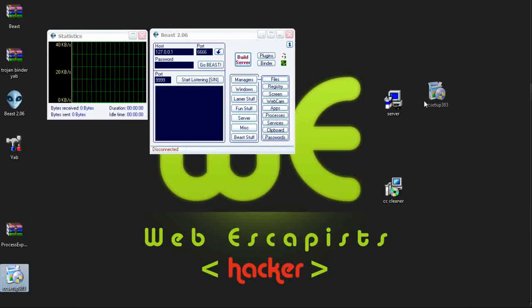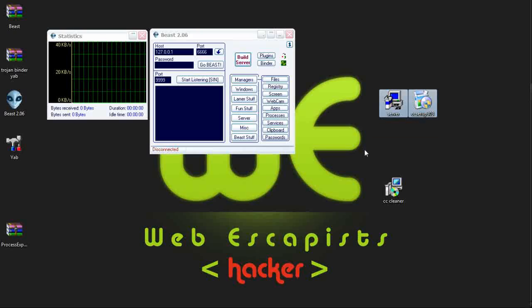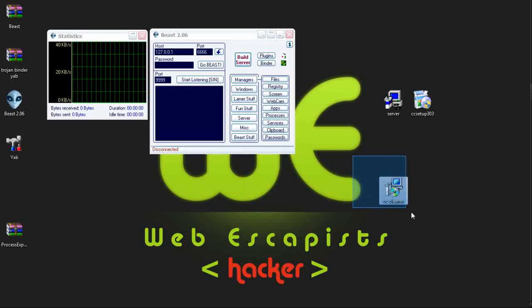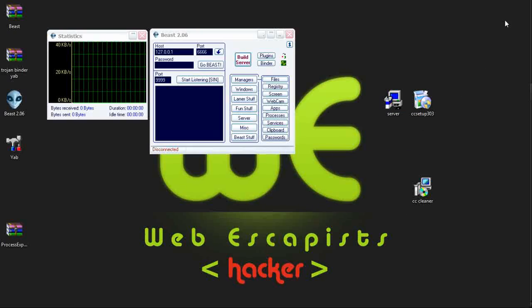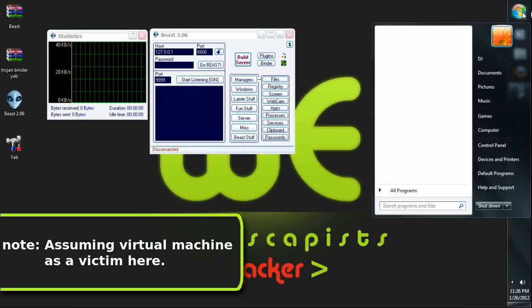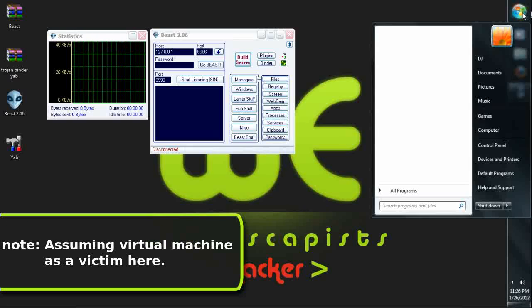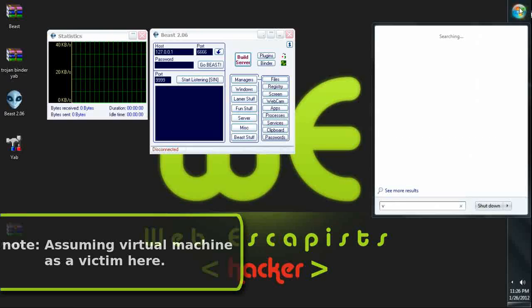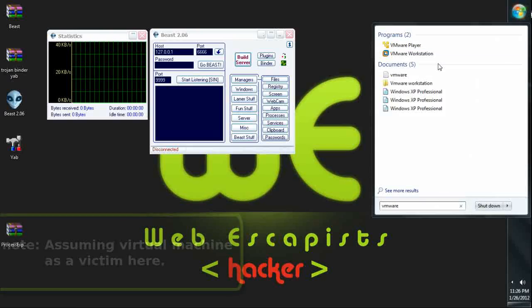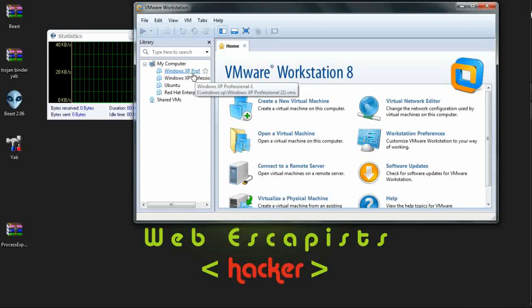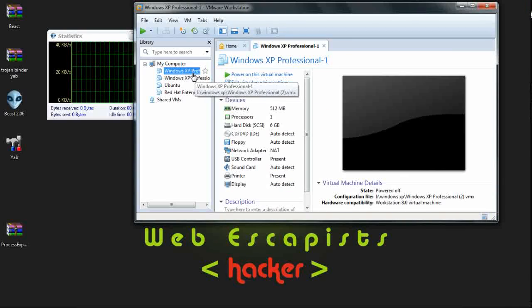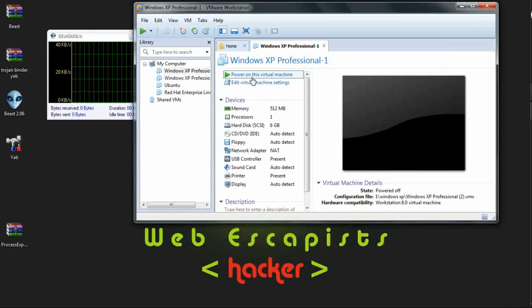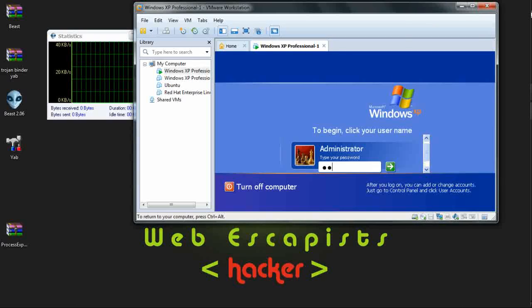Which is the binding of server file and CCCleaner. Now opening my virtual machine from the VMware. Here is my Windows XP Professional. Turning it on.